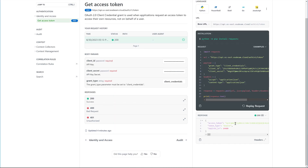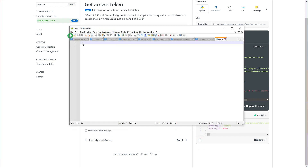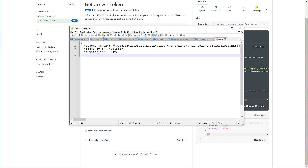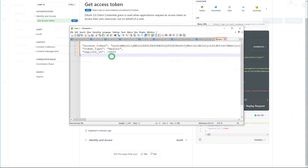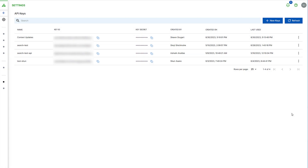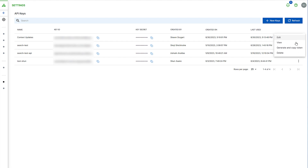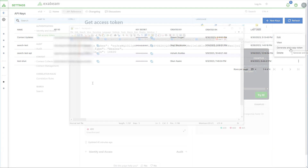We're going to need the access token in the response, so we'll copy it to the clipboard and paste it somewhere for safekeeping. Alternatively, you can easily get an authentication token directly from the API key menu by selecting Generate and Copy Token.